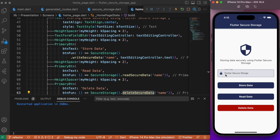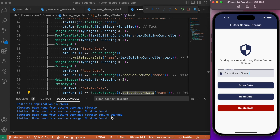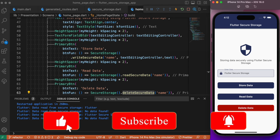Let's run the app. Before storing new data, let's read first — it shows the previously stored value 'flutter' from the earlier demo since we hadn't deleted it. Let's delete it and read again — now we get 'no data found'. Now let's store fresh data and read it — we successfully retrieve it from local storage. Deleting and reading again gives 'no data found', which means we have successfully configured flutter_secure_storage in our Flutter app and it is running as expected.